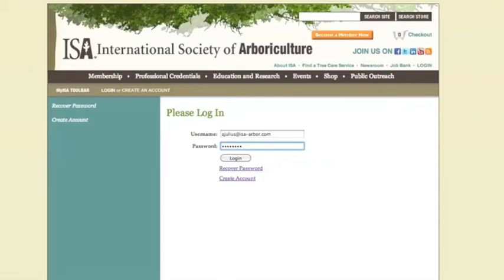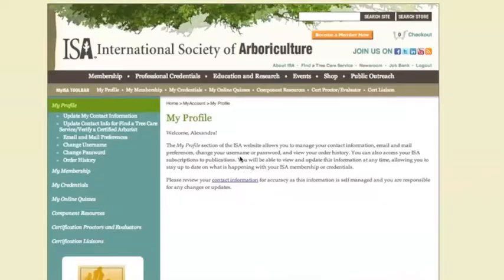If you think you might already have an account but cannot remember your username or password, call the ISA office at the number on the bottom of the webpage. This way ISA can recover your username and password and make sure you receive your membership benefits.